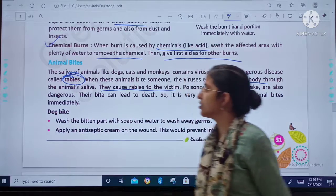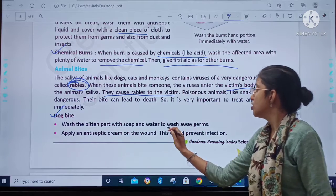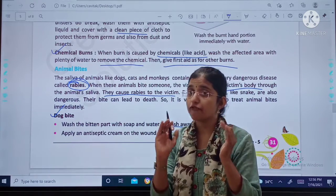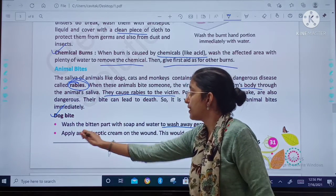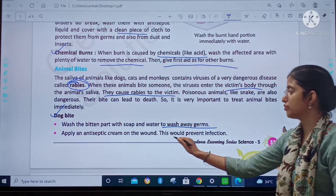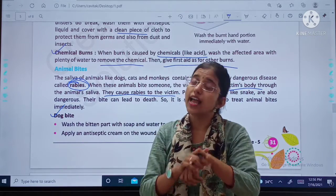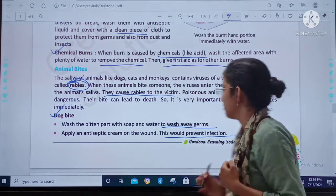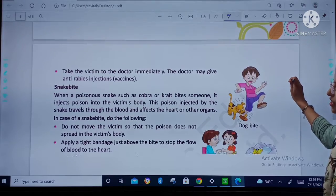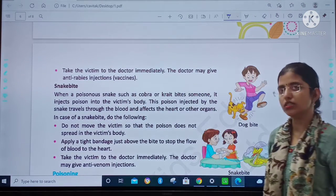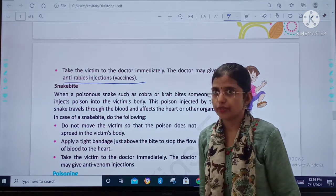In case of dog bites, wash the bitten part with soap and water to wash away the germs. Then apply an antiseptic cream to the wound to prevent infection. First we will wash it with soap and water, and then we will apply antiseptic cream. Take the victim immediately to the doctor, and the doctor will give an anti-rabies injection.